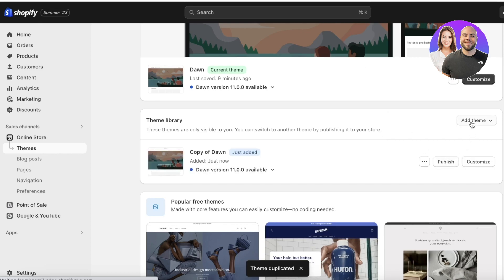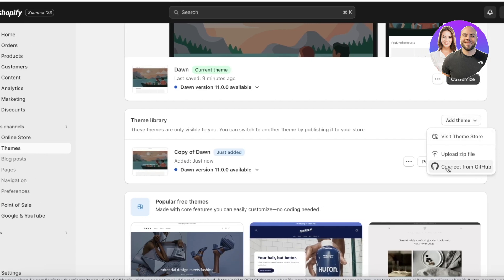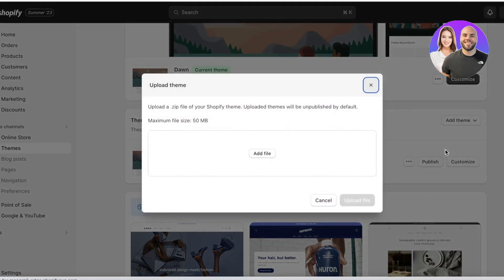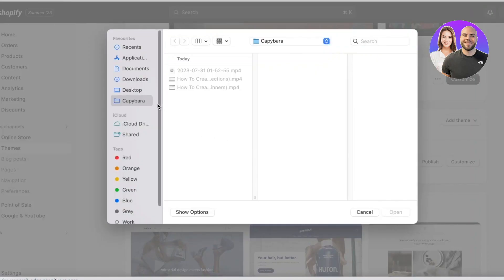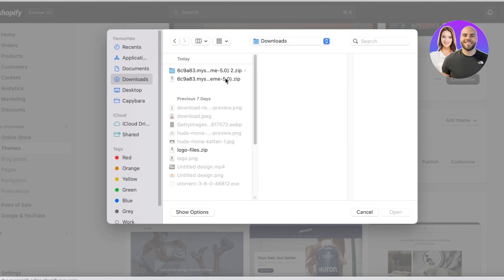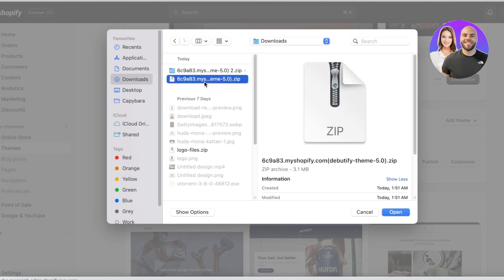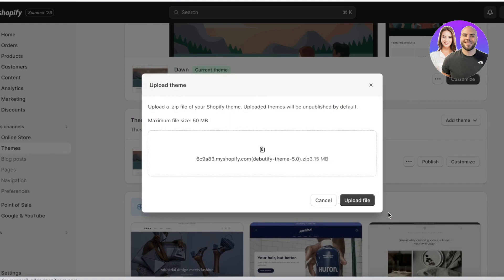Click on 'Add Theme'. A dropdown will appear. From this dropdown, click on 'Upload Zip File', then click on 'Add File'. Go into your downloads and upload the zip file you downloaded from Debutify.com. Then click on 'Upload File'. This is just going to take a couple of seconds for the file to be uploaded.